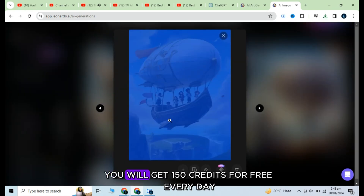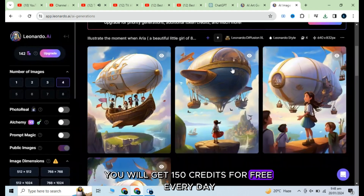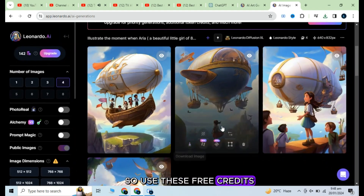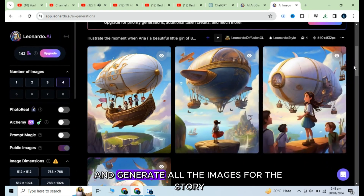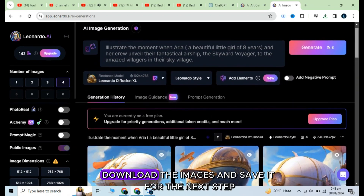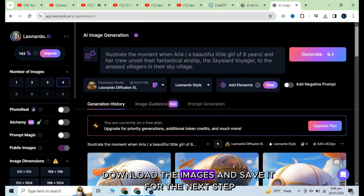You will get 150 credits for free every day, so use these free credits and generate all the images for the story. Download the images and save them for the next step.